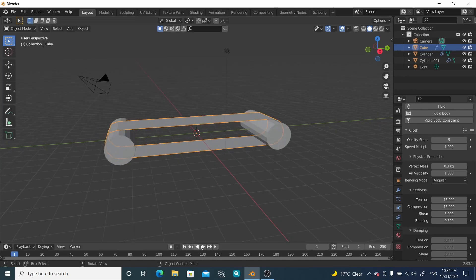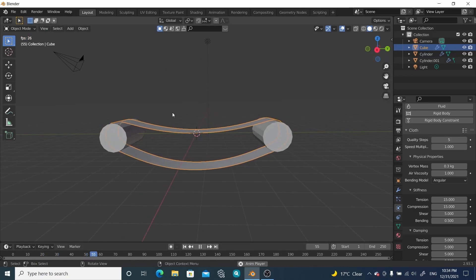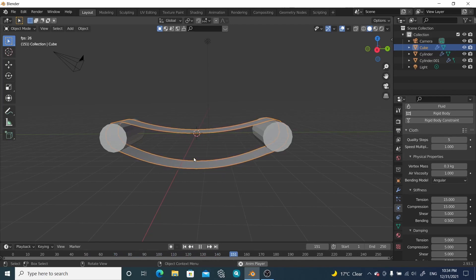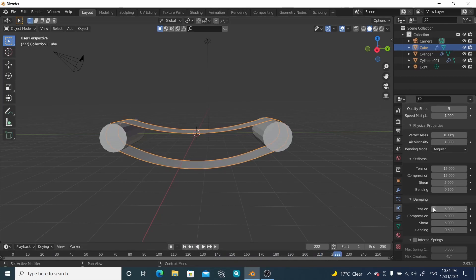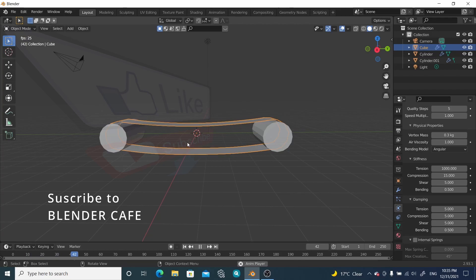Now if we play, we can see the bending is reduced quite a lot. We can further tighten up the belt by changing the properties — come down to the Stiffness tab and increase the Tension value to 1000. Let's check it out again and we can see the bending is almost gone.